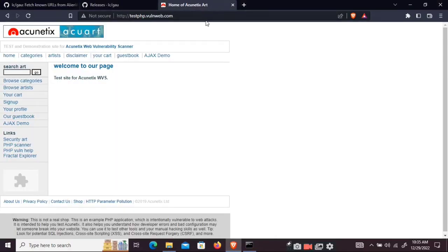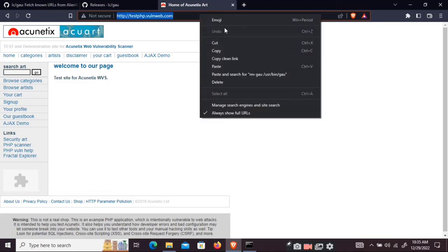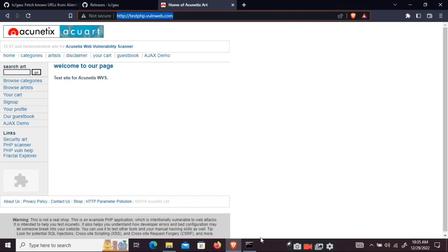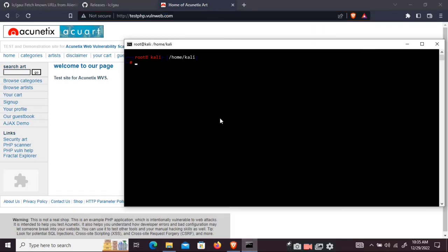So for example we are going to take this website. This is an already vulnerable website. So we are going to take this.